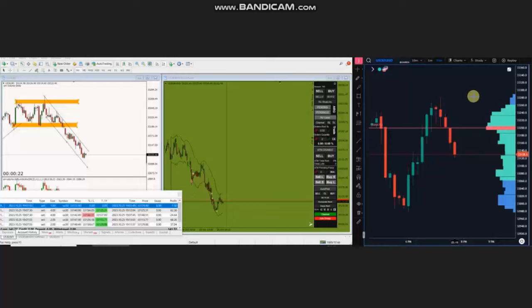Hello everyone, I'd like to share with you the trades that were posted on Wednesday, 25th of October 2023.